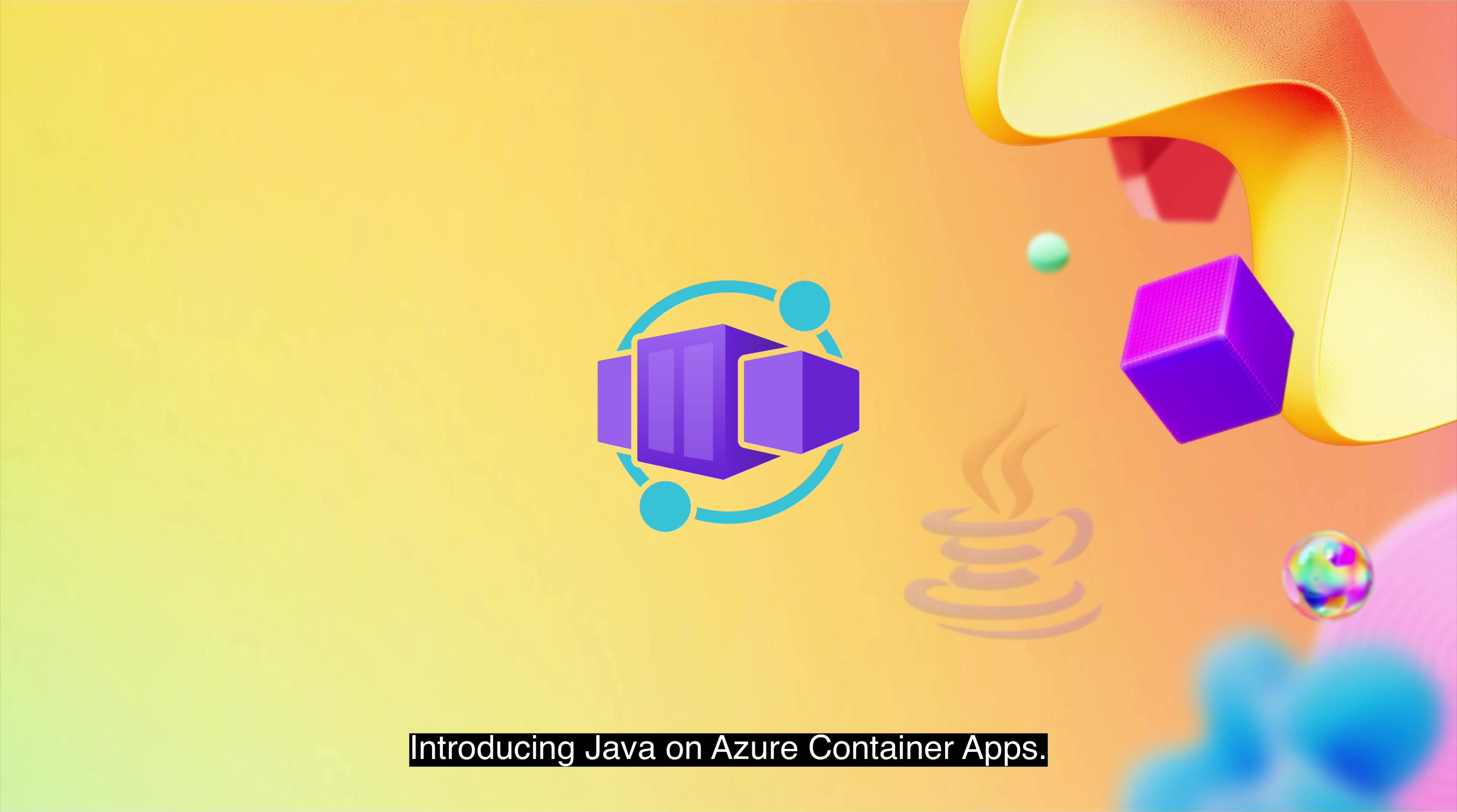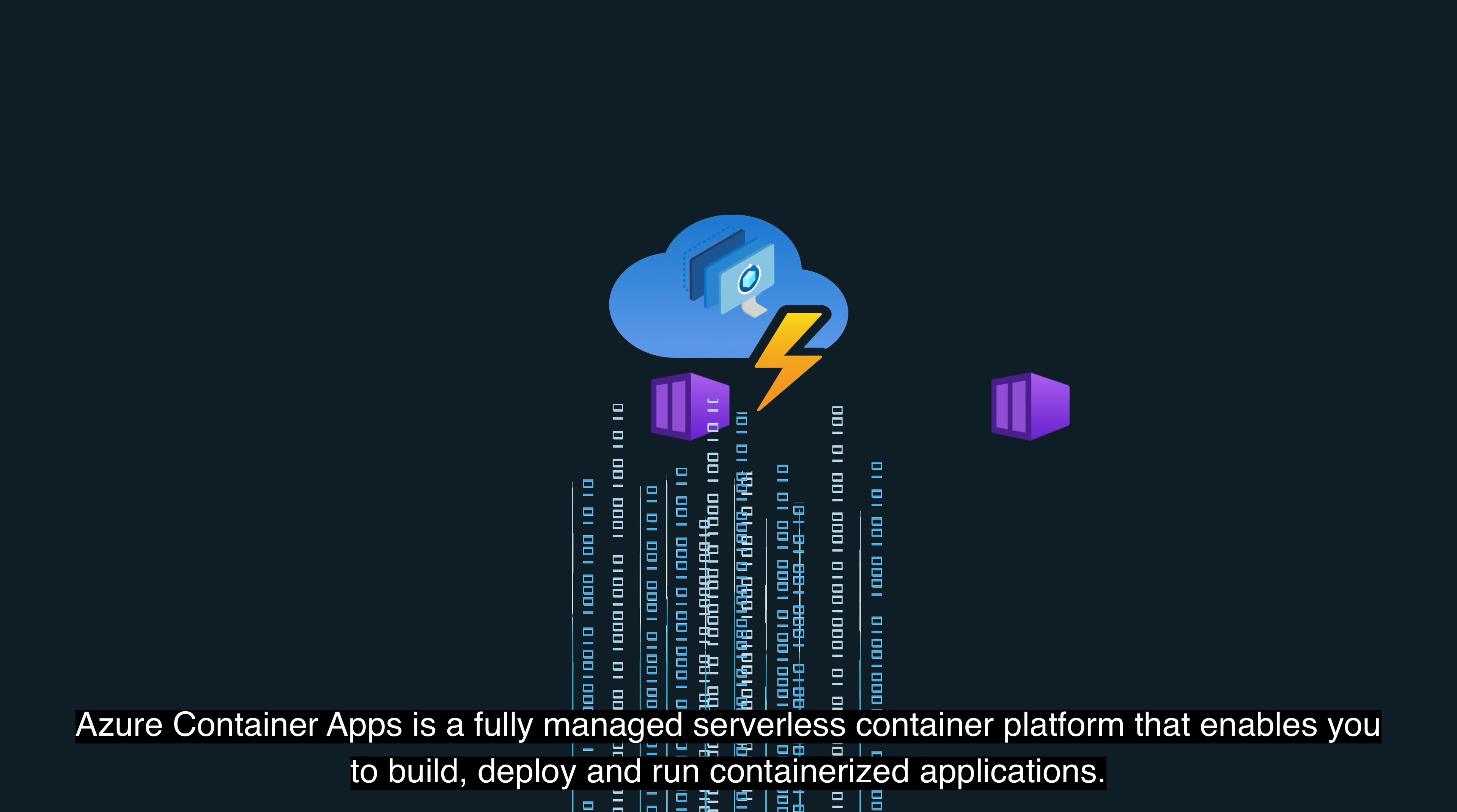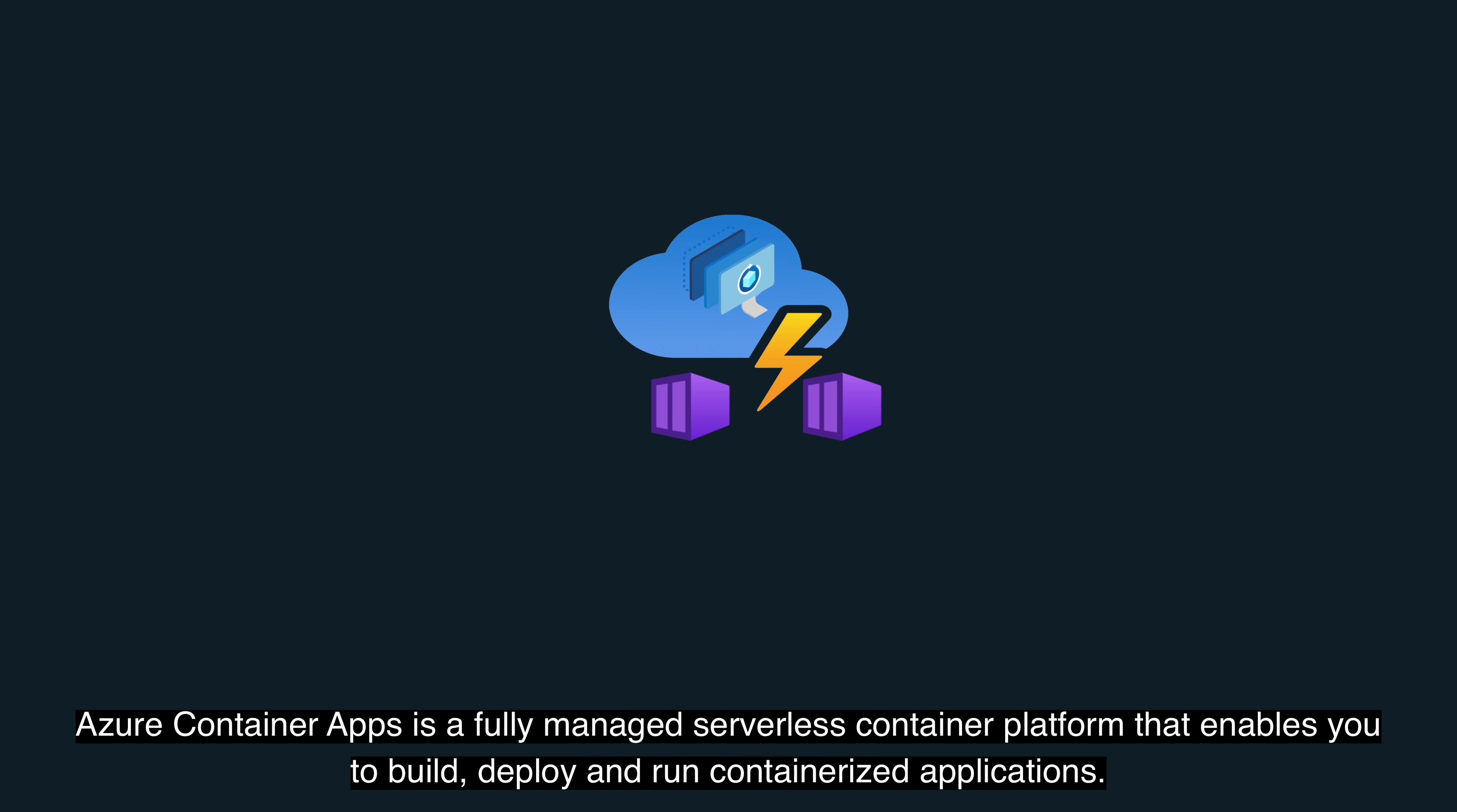Introducing Java on Azure Container Apps. Azure Container Apps is a fully managed serverless container platform that enables you to build, deploy, and run containerized applications.